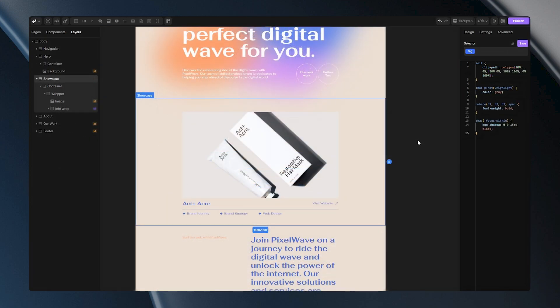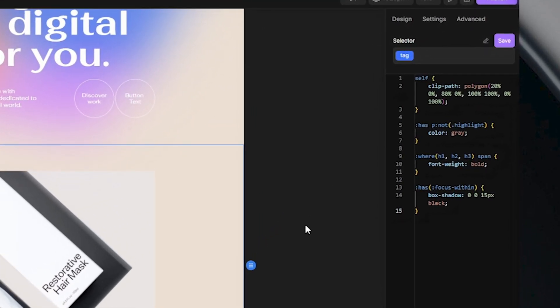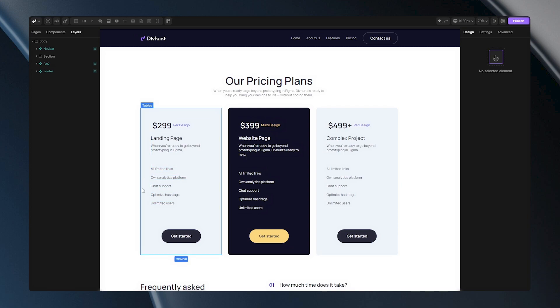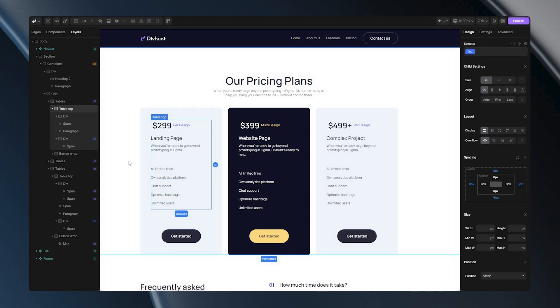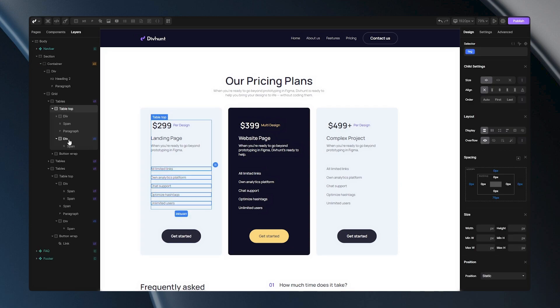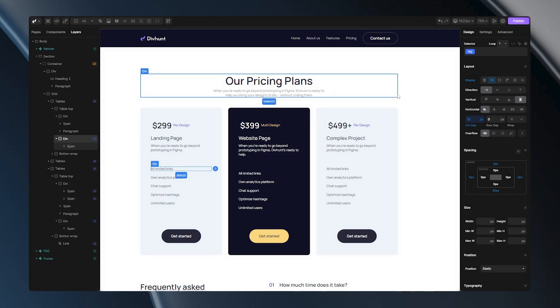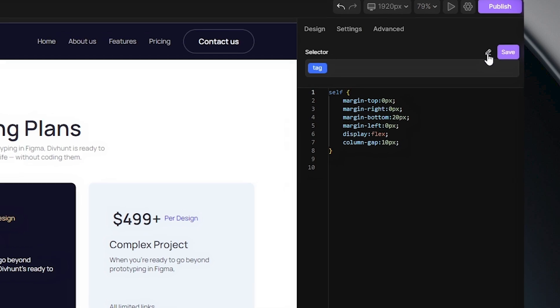Now let's dive into advanced properties. If you have a deeper understanding of how CSS works, you can use more complex code here, unlocking limitless possibilities for CSS styles and selectors. Let me show you one advanced example: let's add bullet points to these span tags using only pure CSS. I will select the div that is wrapping my span tag and open the custom CSS panel.